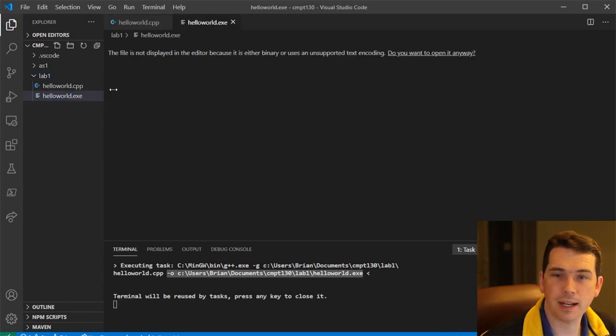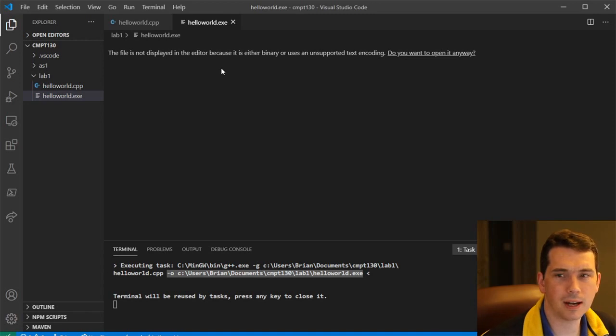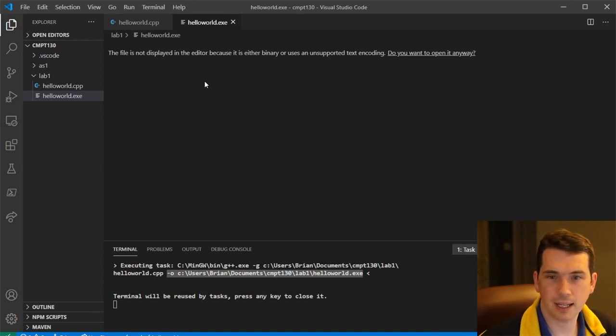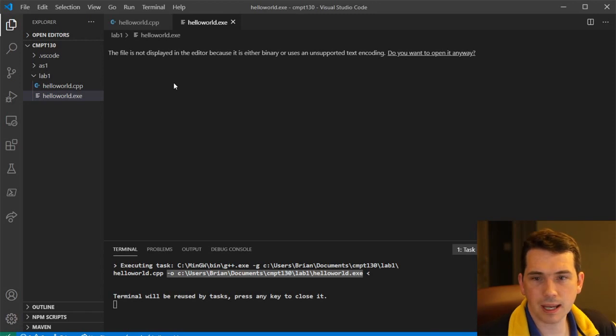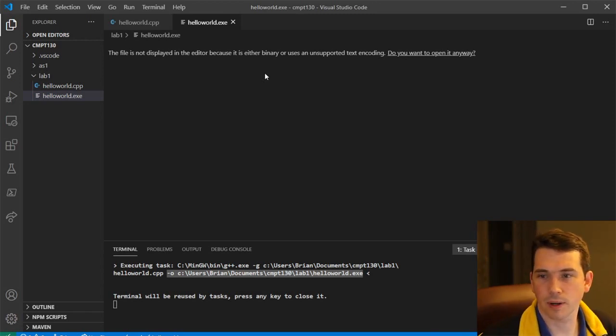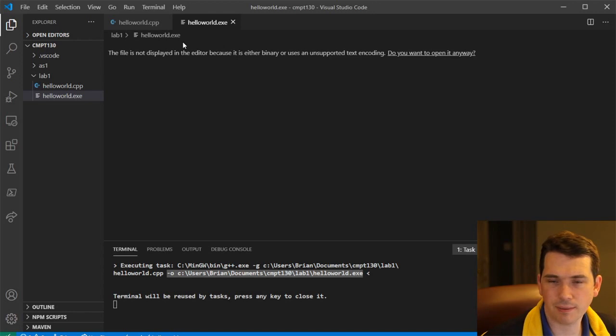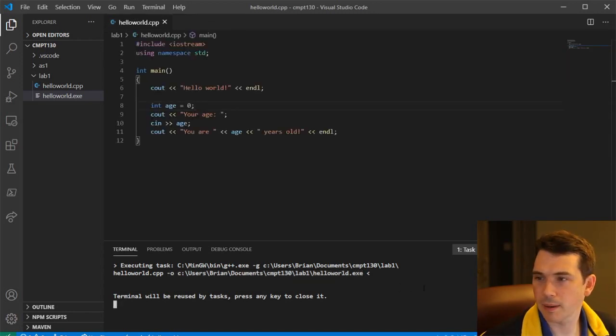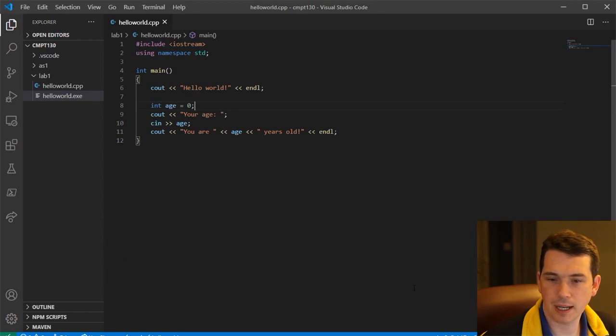Now, if I click on it, it doesn't really want to show me in the editor because it's not meaningful to look at. It's saying this is not displayed in the editor because it's either binary or unsupported text encoding. That's fine. I never want to look at it. I just want to run it. So don't worry about that.